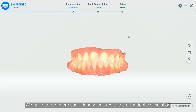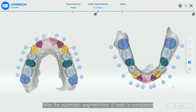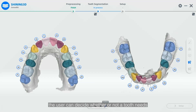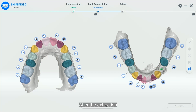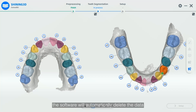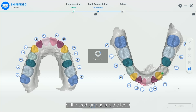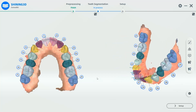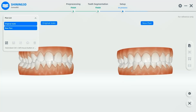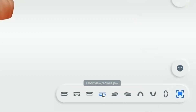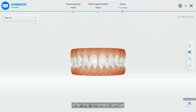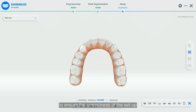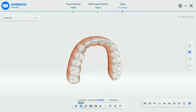We have added more user-friendly features to the orthodontic simulation. After the automatic segmentation of teeth is completed, the user can decide whether or not a tooth needs to be extracted according to the treatment plan. After the extraction, the software will automatically delete the data of the tooth and set up the teeth.